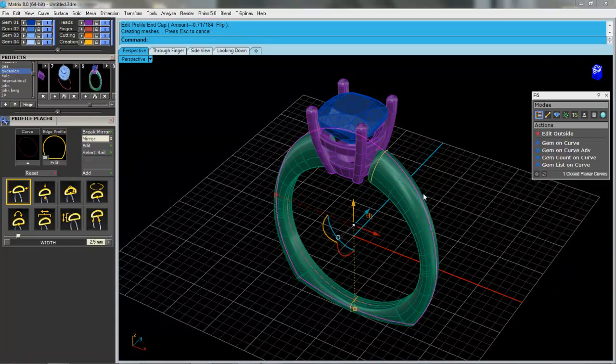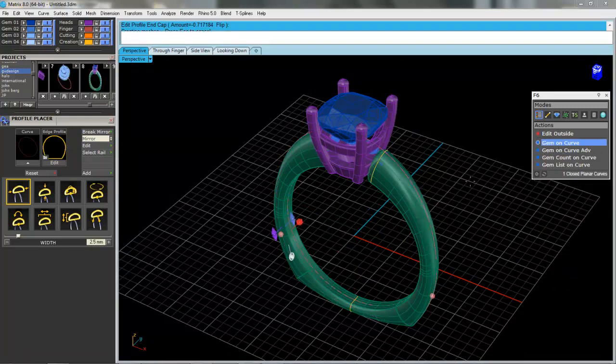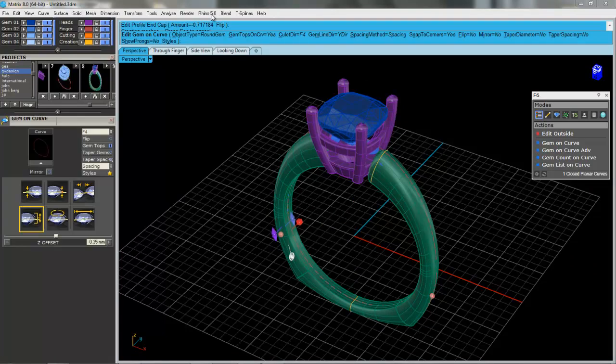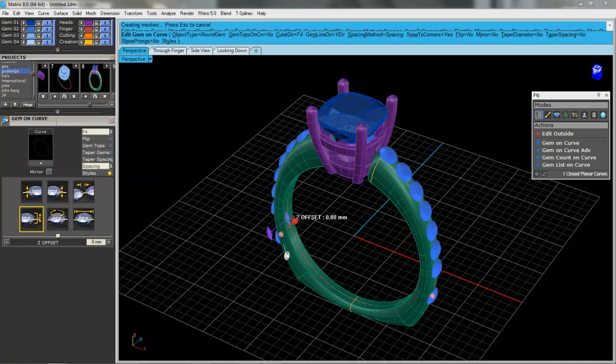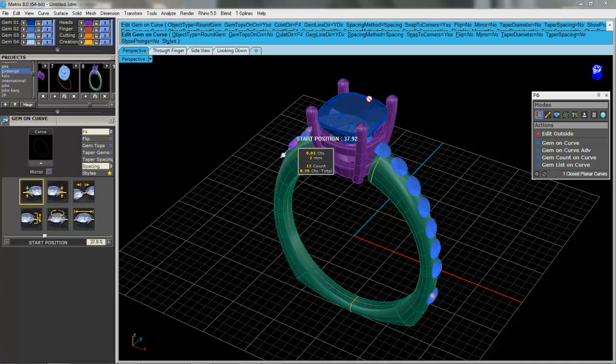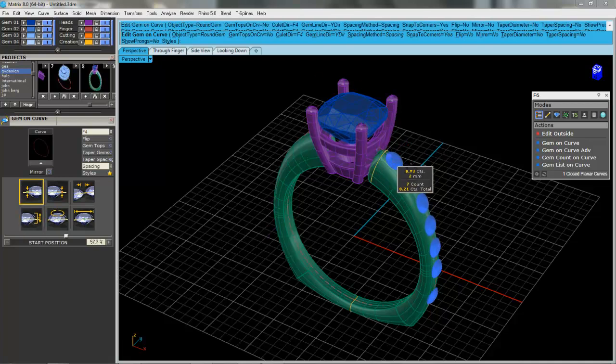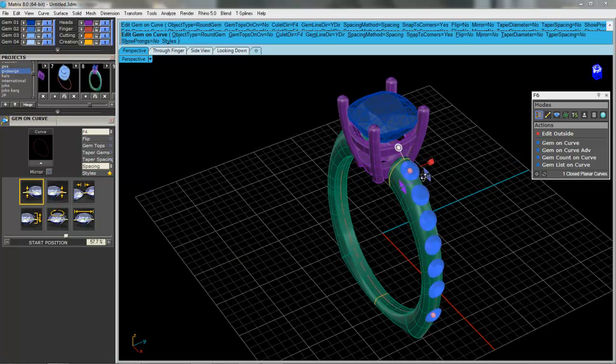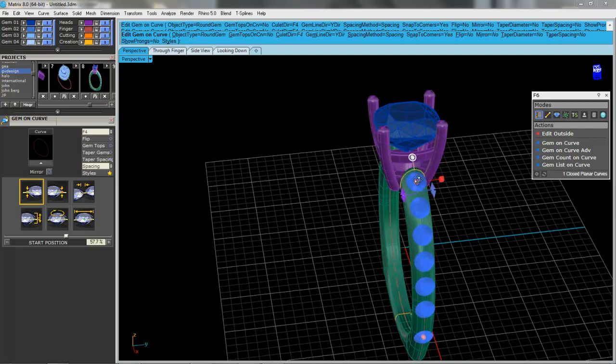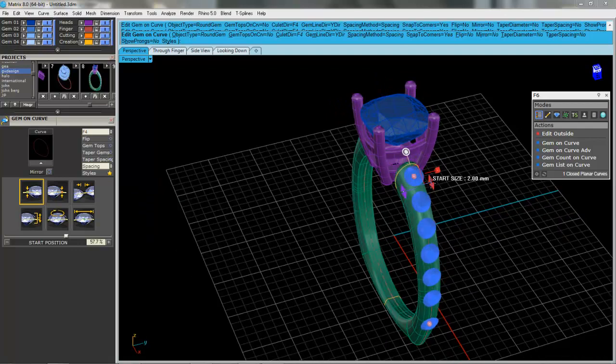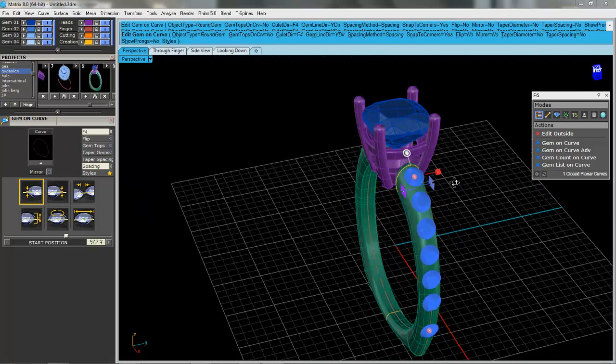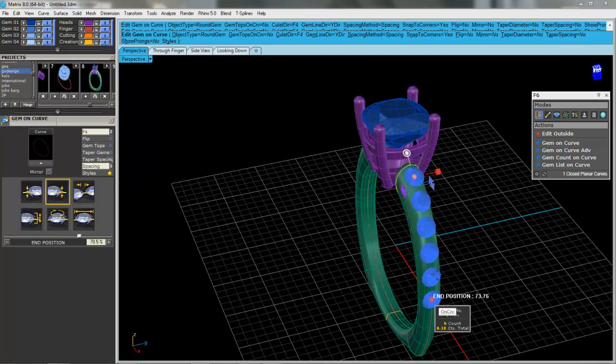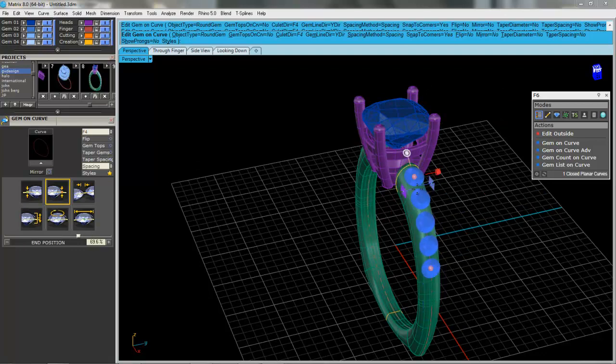So we'll select the outside curve. We'll go with gem on curve. I just made something. I tried this just a minute ago so I'm just going to adjust my numbers back there. So the width of my stones are two millimeter. The shank is two and a half so we'll leave that. I can grab the bottom here.